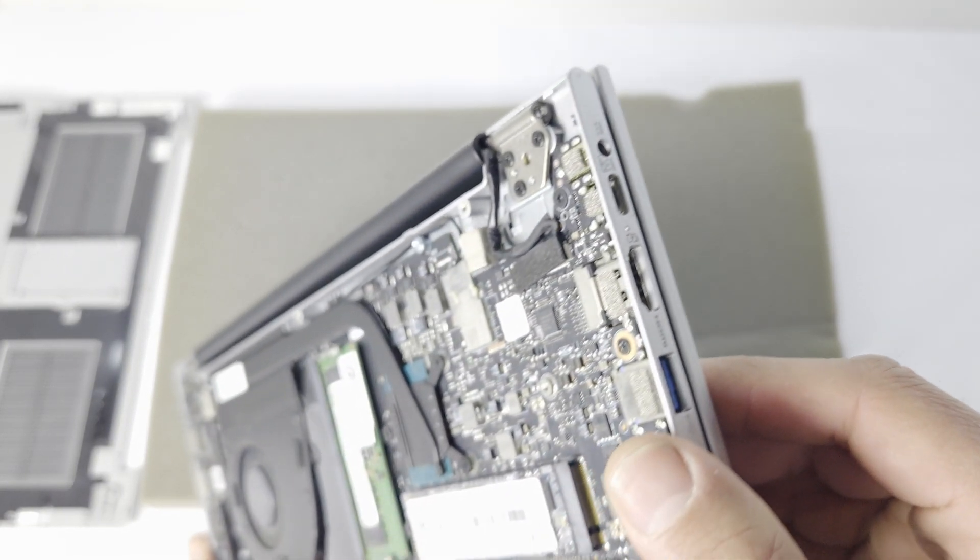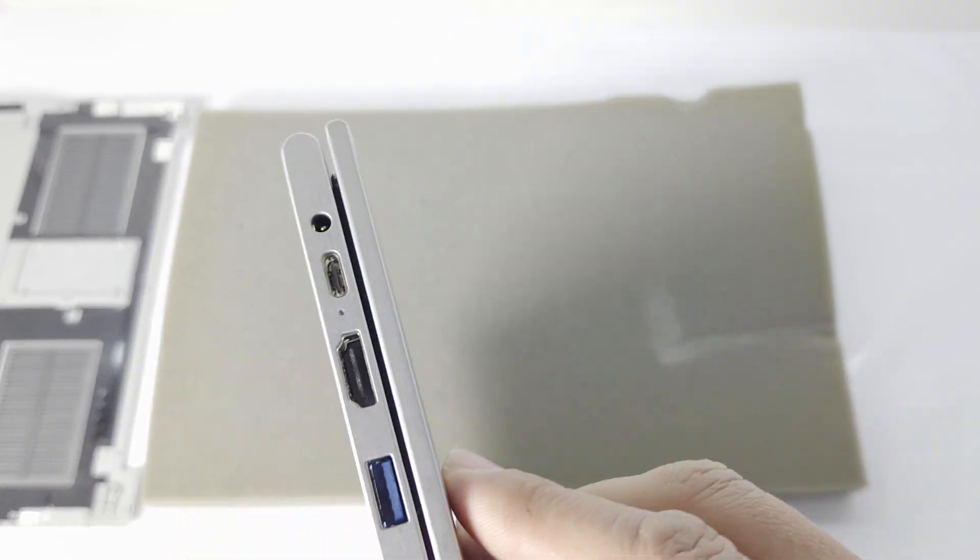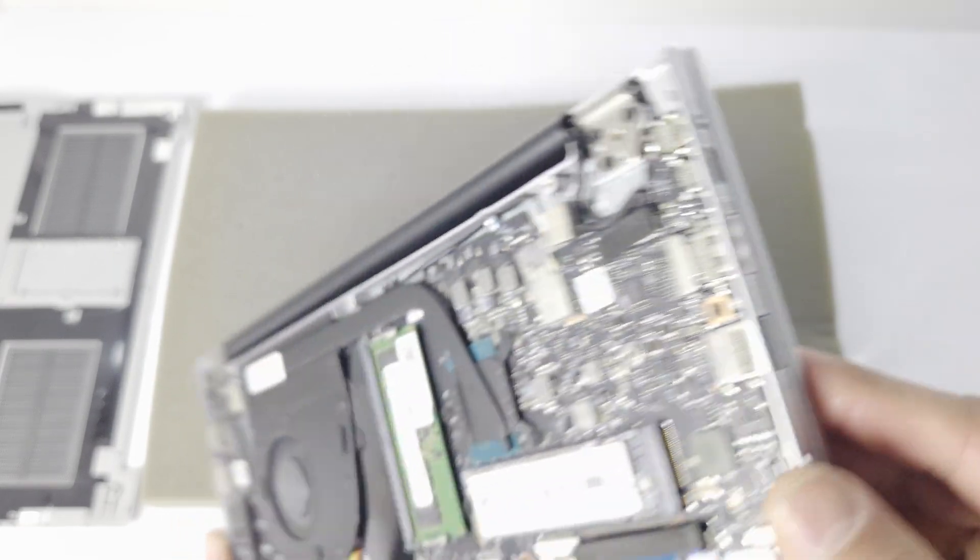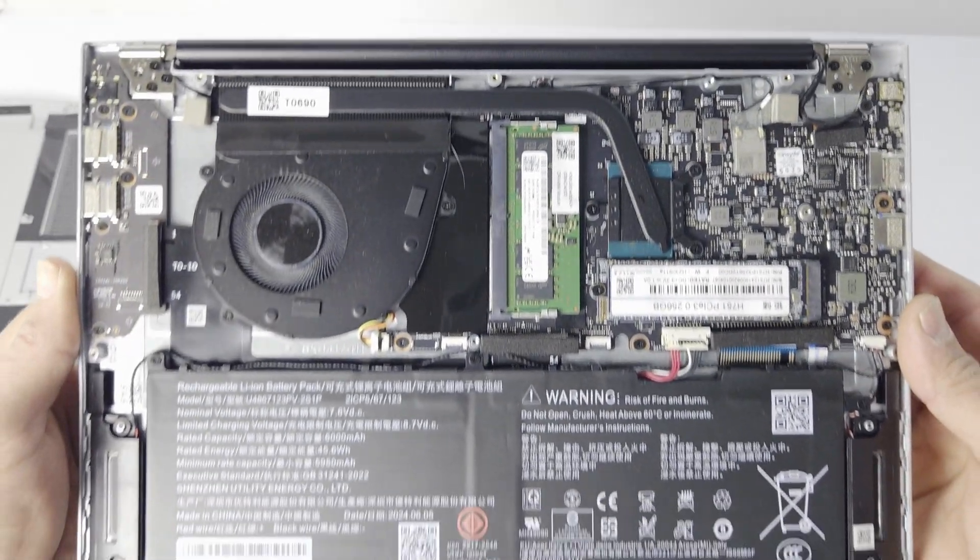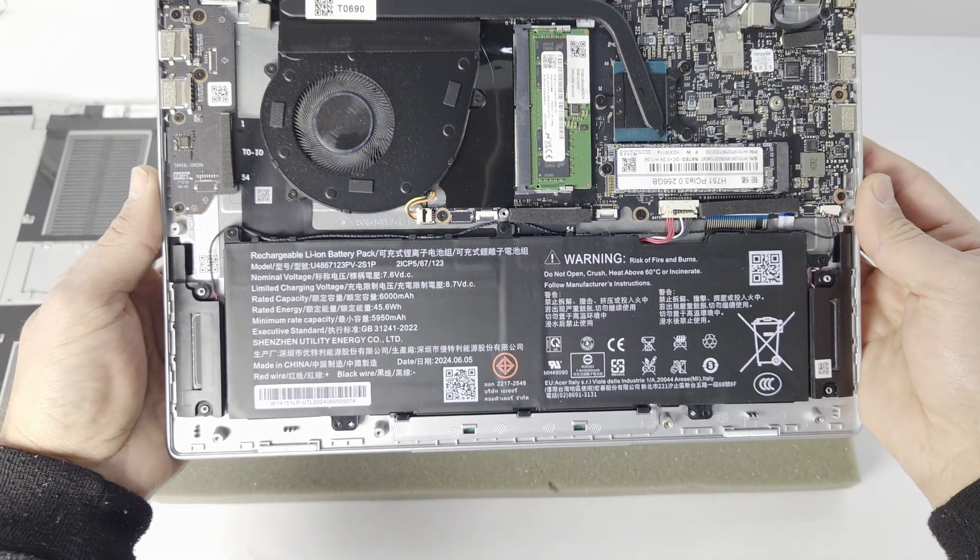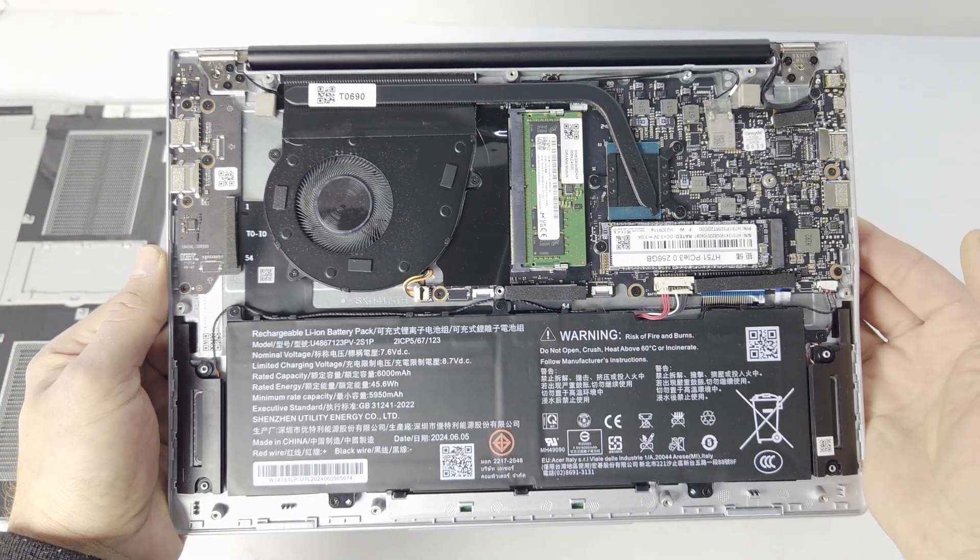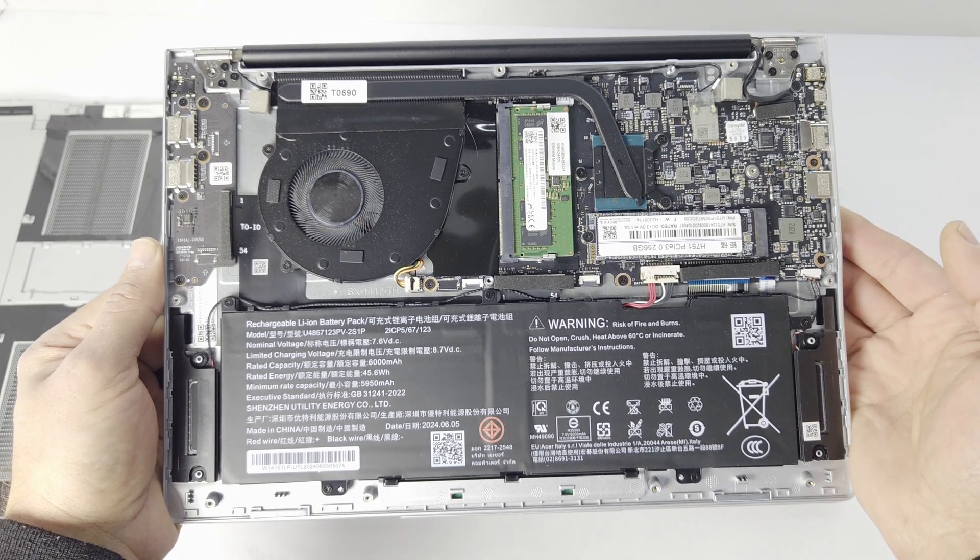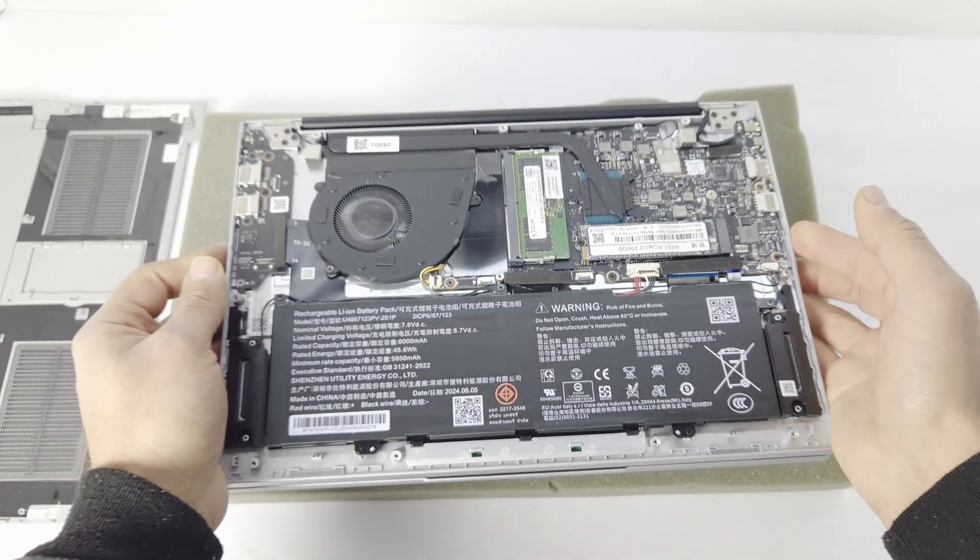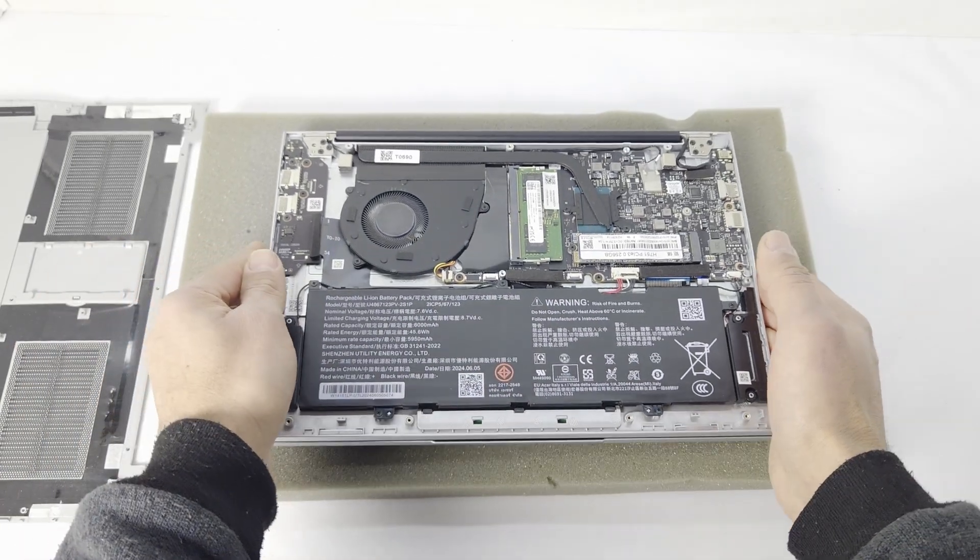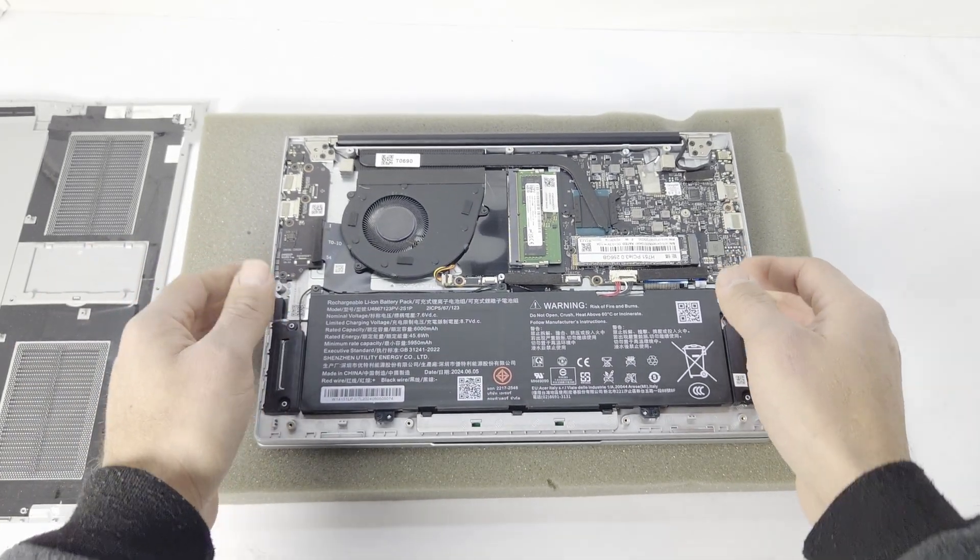That's just a quick look at the inside of the machine if you wanted to know. There you go, thanks for watching.